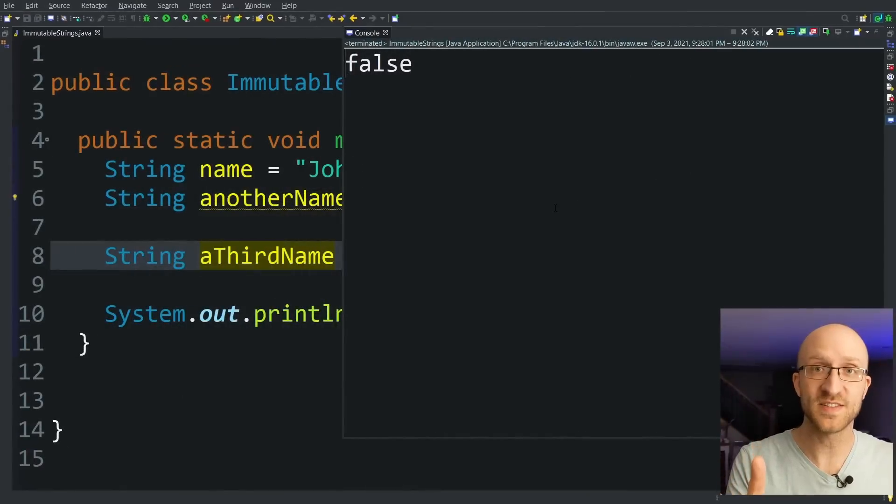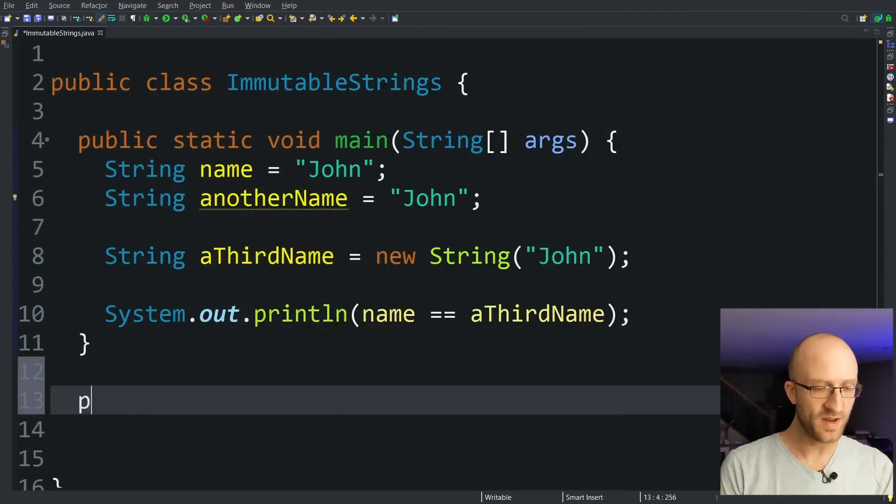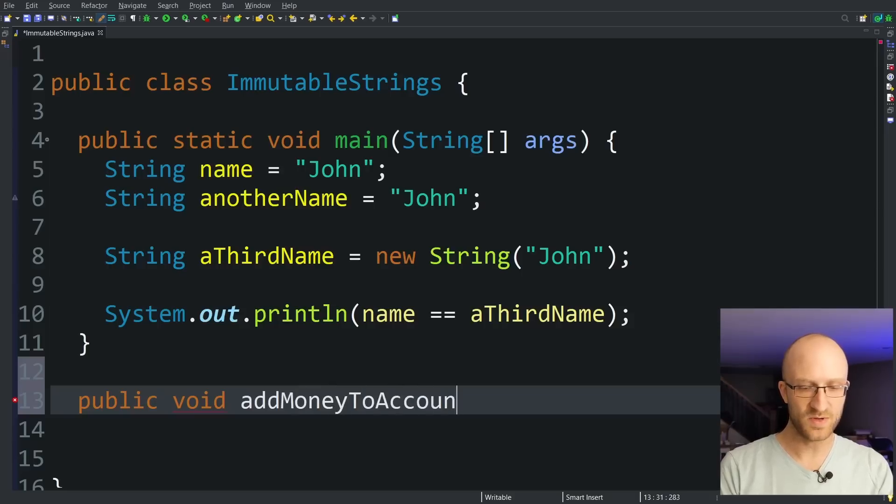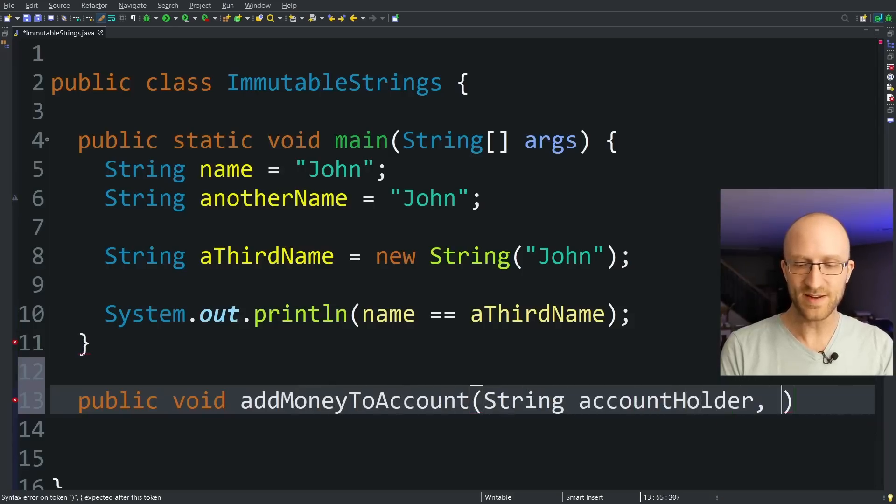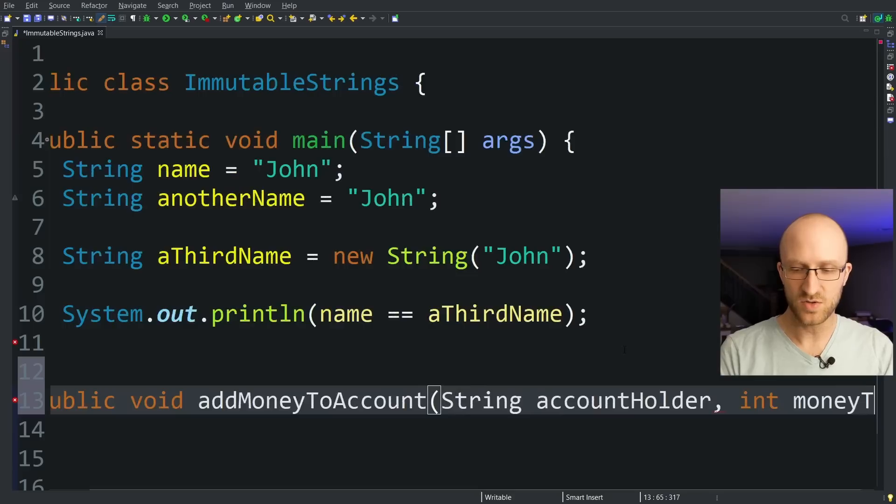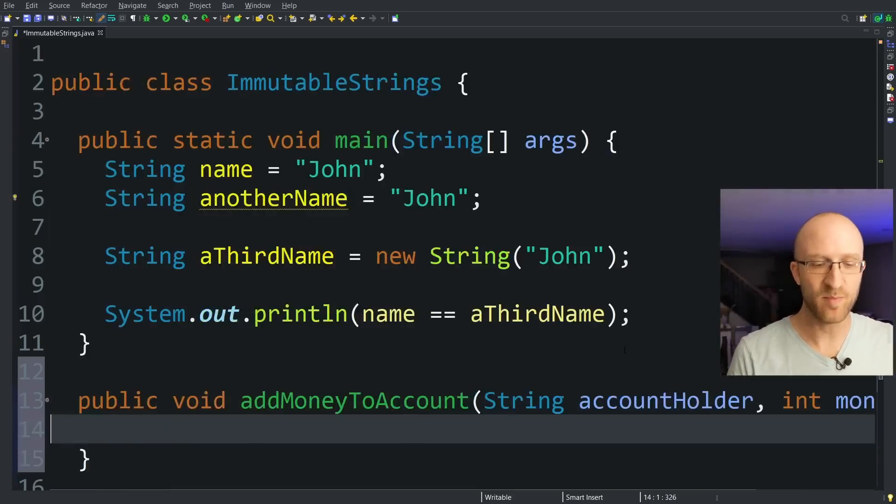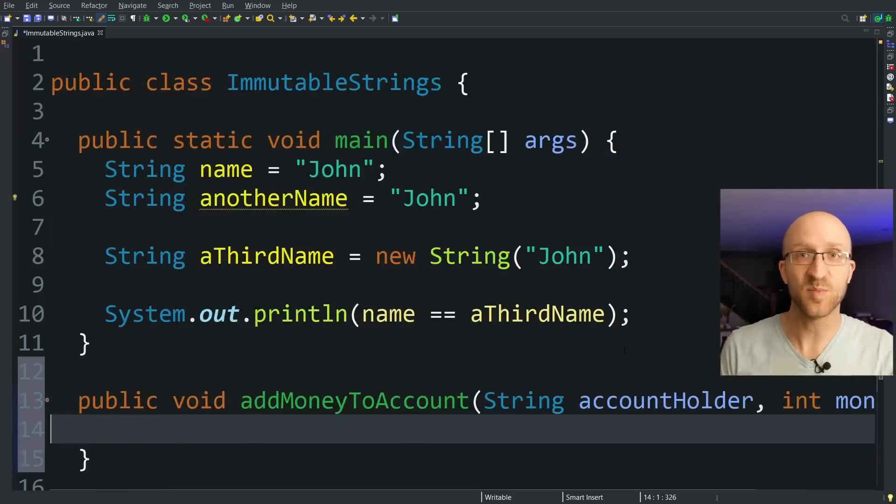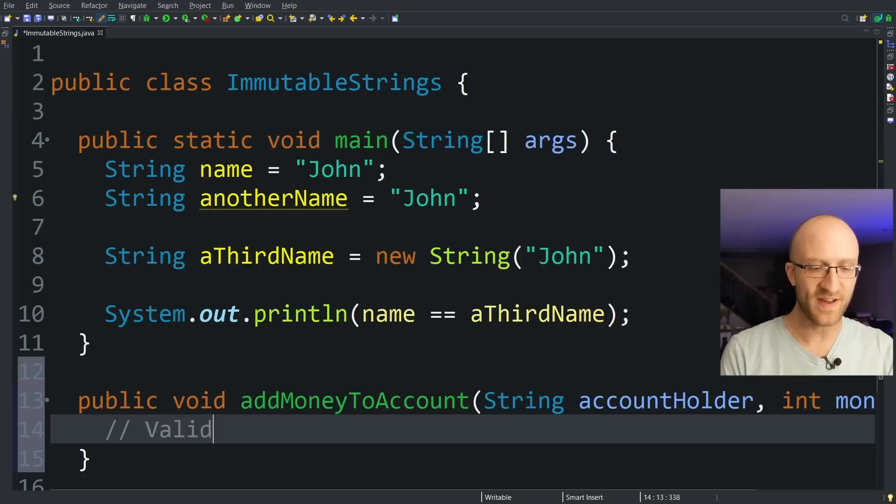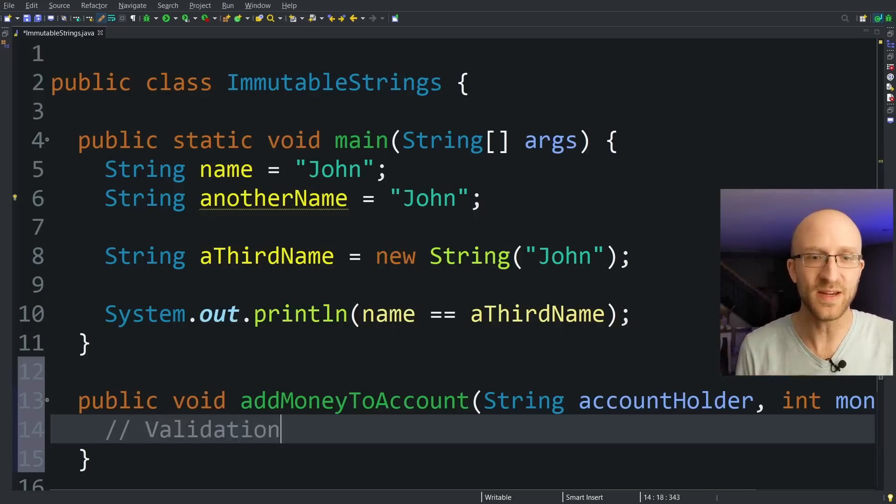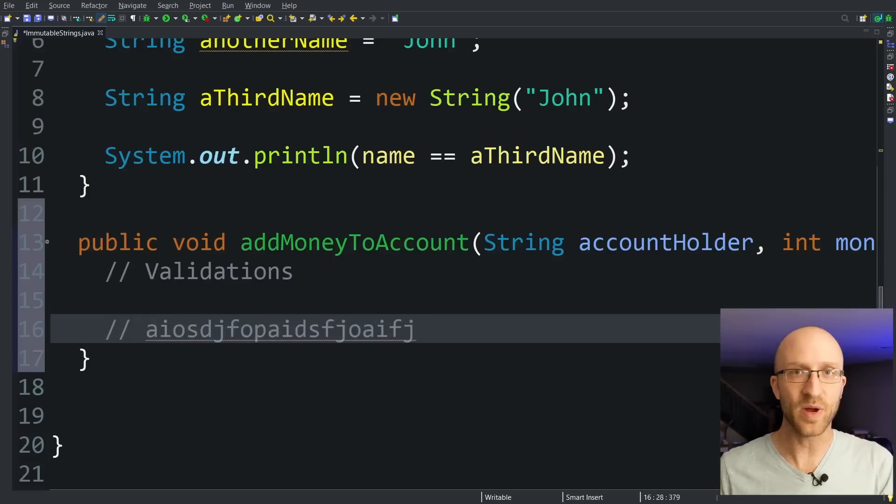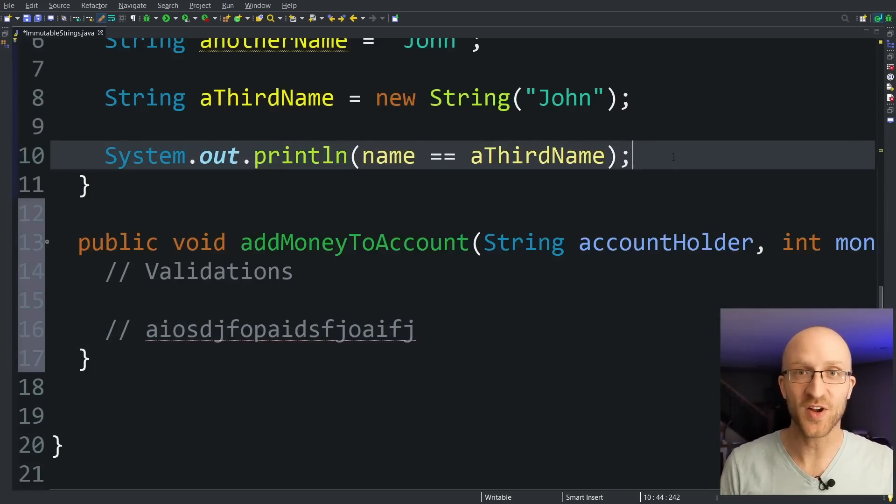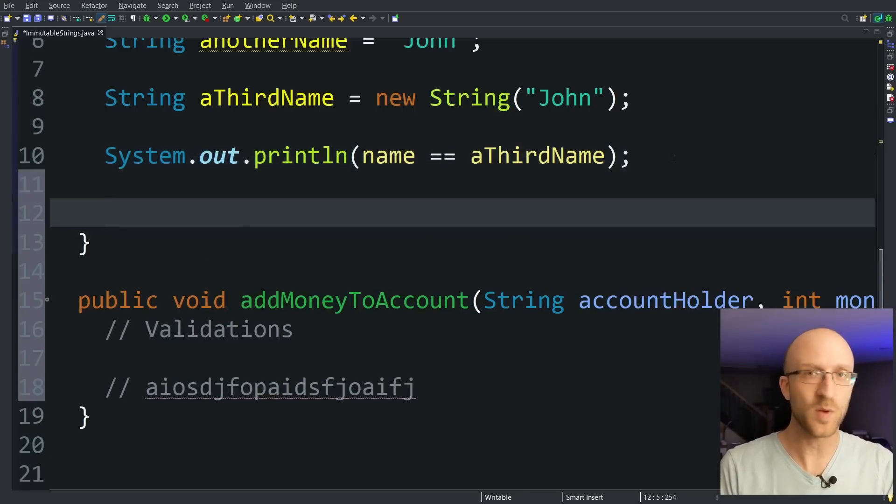The second reason that Java has chosen to have immutable strings is for security. So let's say we had some method, public void, add money to account. And that takes in a string, account holder, and like an int for money to add. You know, for like a simple banking system, this could be a method that just adds some money to somebody's account. So if you were to write this method, you might have some validations to make sure this is an okay transaction to make. And then you have a bunch of code to actually add the money to the account. But if string objects could be changed, you have a potential security flaw here. This method will be called from somewhere else in the code, right?